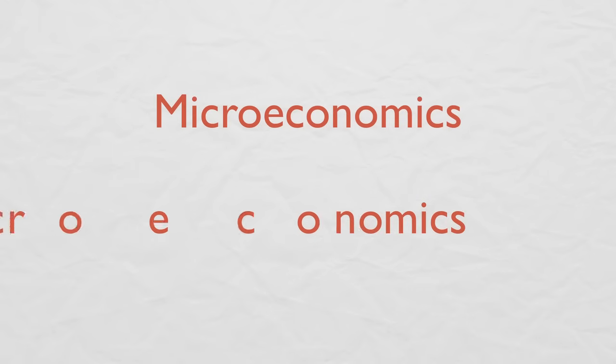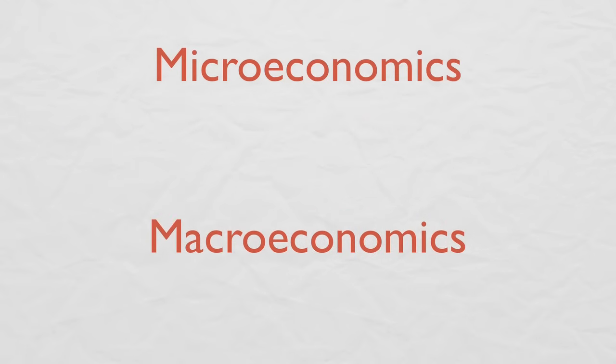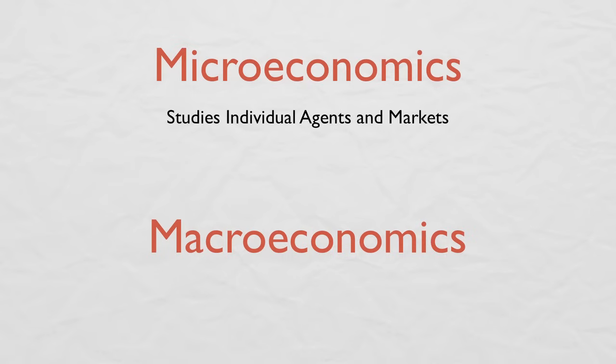Economics is also divided into microeconomics and macroeconomics. Microeconomics studies the behavior of individual agents and markets, while macroeconomics studies the behavior of the entire economy.